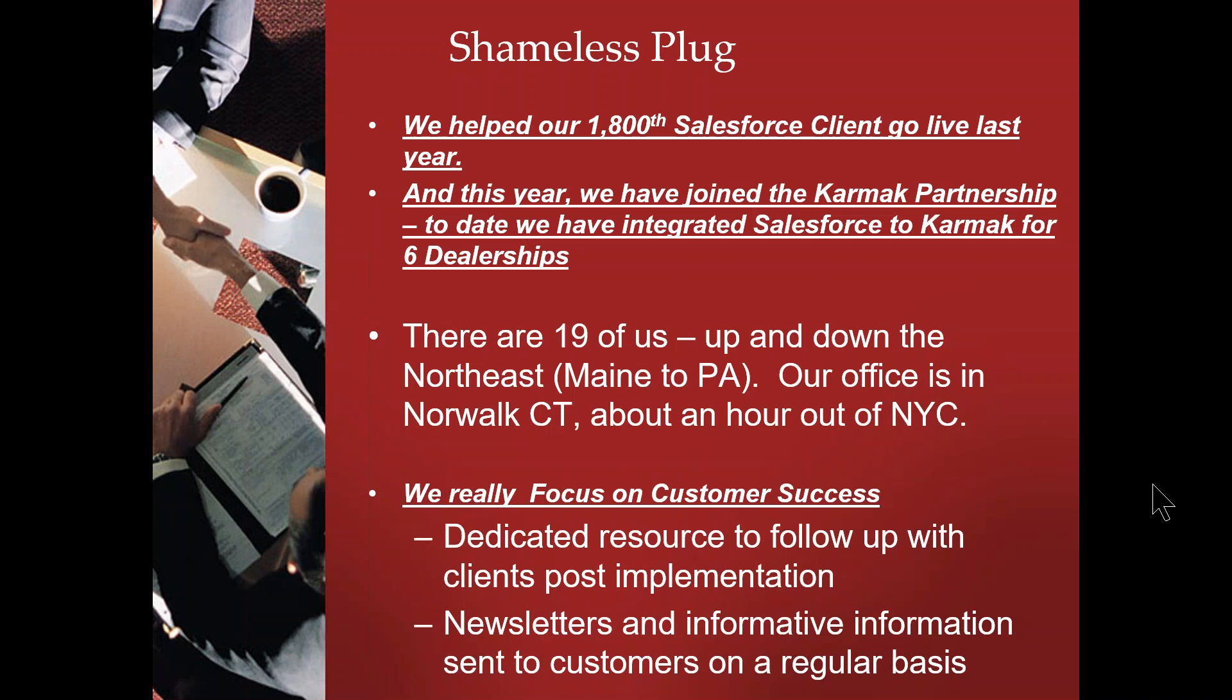But first, the shameless plug. We were proud to take our 1,800th Salesforce customer live this year, and we joined the Karmak partnership. To date we've helped six dealerships discover the advantages of a Karmak Salesforce integration.